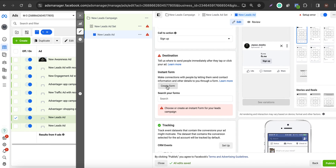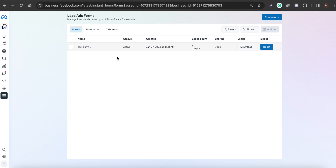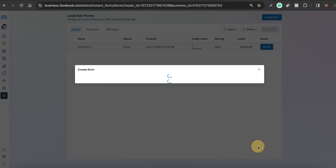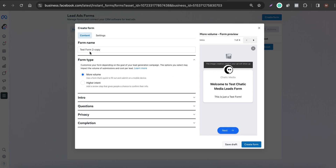The lead form you create through Ads Manager when setting up ads can be accessed right here. You can also create a new lead form from here — click 'Create New Form,' or duplicate an existing form. For example, let's duplicate 'Test Form 2' and name it 'Test Form 3.'